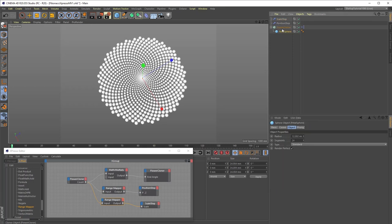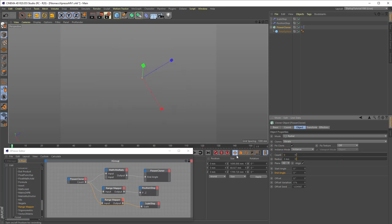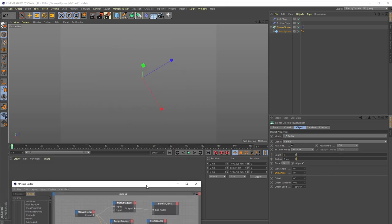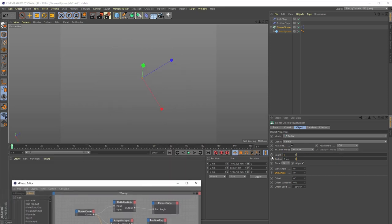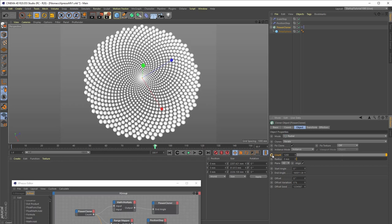Finally, to finish the animation, we will set the flower cloner count to 0 on frame 1 and key that, and set the count to 1200 on frame 90 and key that.